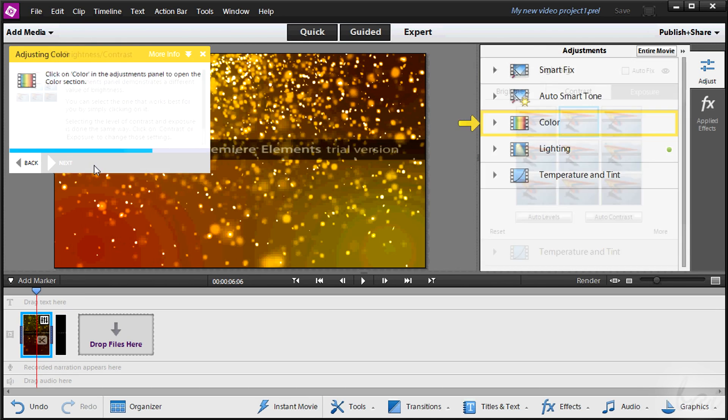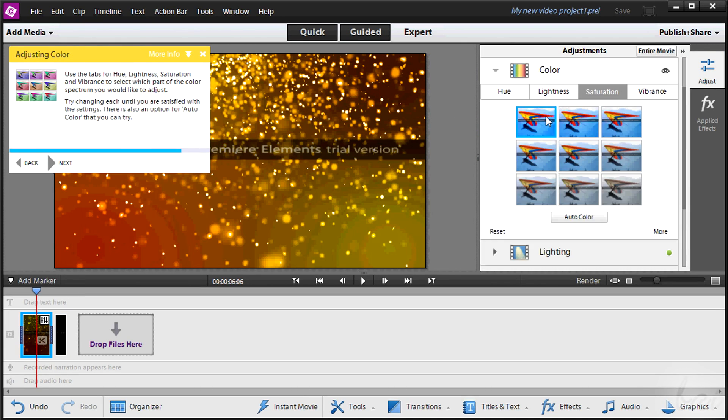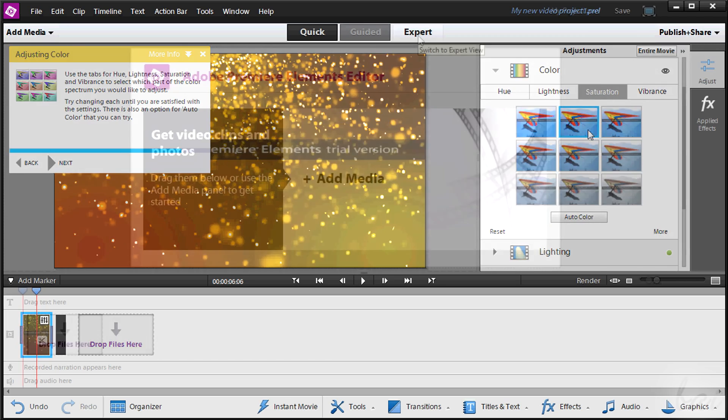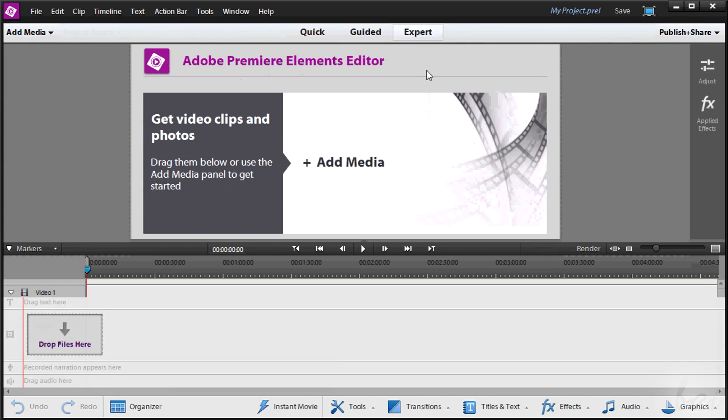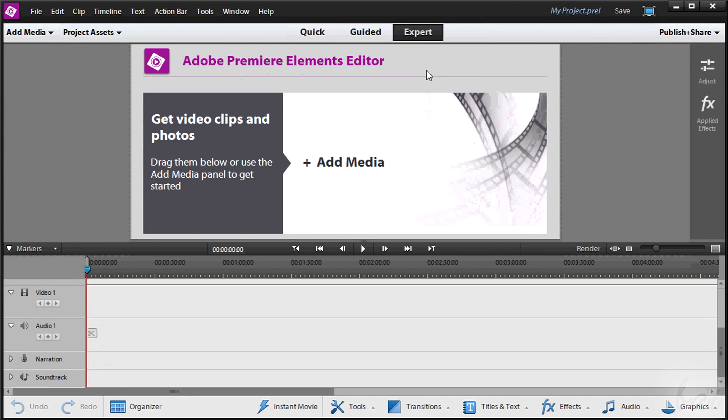What you are going to see is the expert mode. If you know this one, you can do anything with this software.